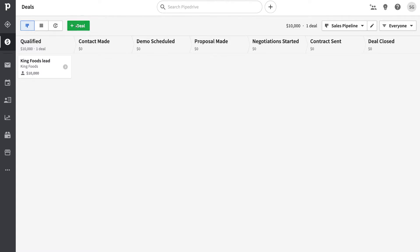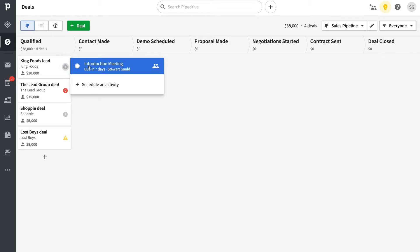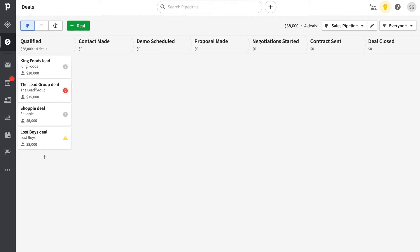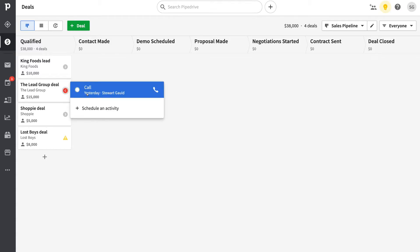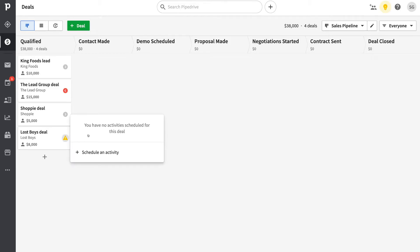For this tutorial I've quickly added three deals to our sales pipeline. Next to each deal you can see an icon representing prioritization. For the King Foods deal, there's an upcoming introduction meeting due in seven days. The Lead Group deal has a red icon, meaning an activity is overdue — a call that was meant to be made yesterday. For a deal with no activities scheduled, the icon indicates nothing is planned, and without scheduled activities that deal won't move through the pipeline.